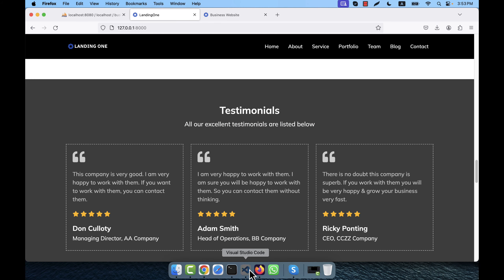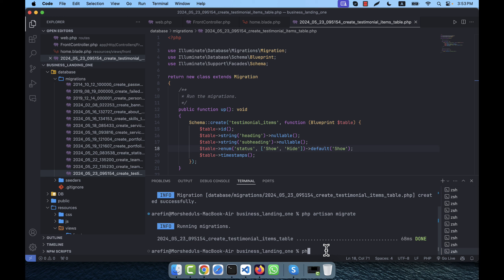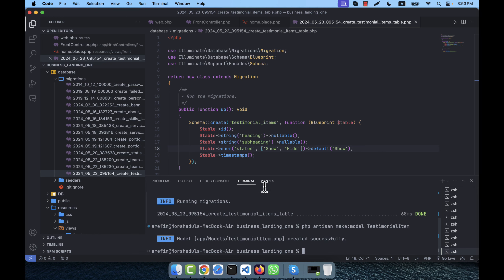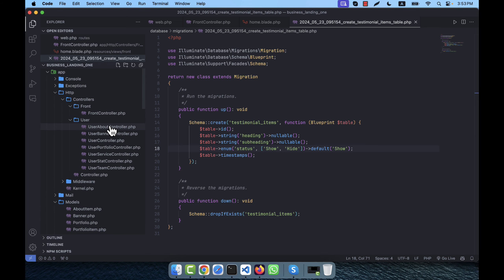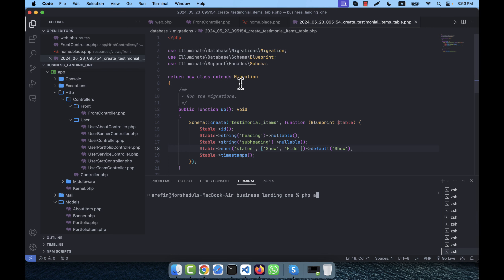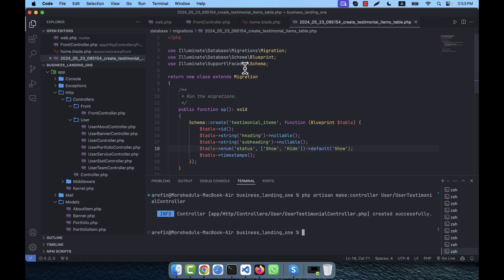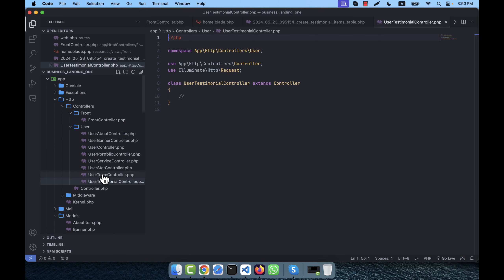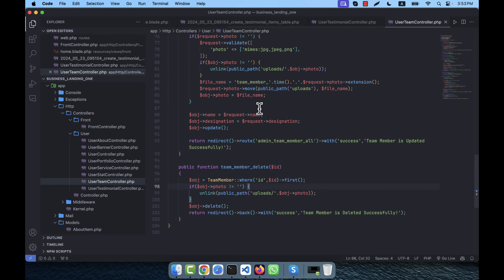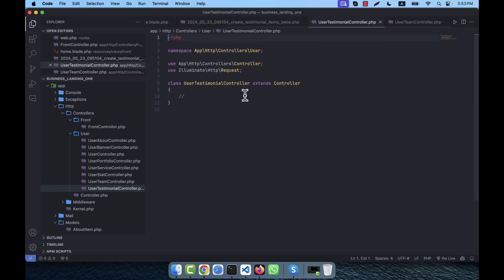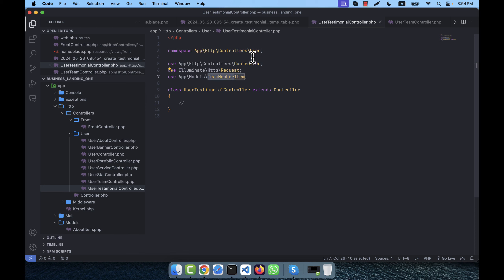To change the information, I'm going step by step. First I'll create a model: php artisan make:model TestimonialItem. The model is created. Now I'll create a controller — I'm going to create a UserTestimonialController using php artisan make:controller, writing it into the User directory as UserTestimonialController. The testimonial controller is now created.